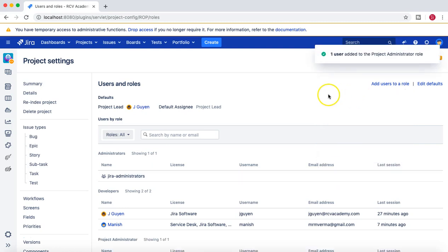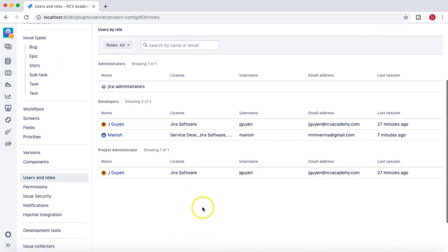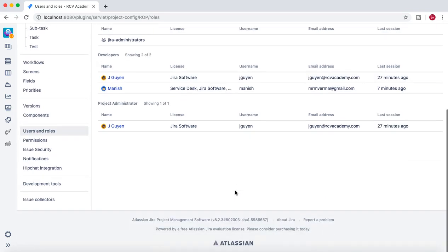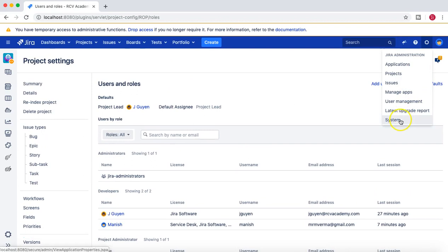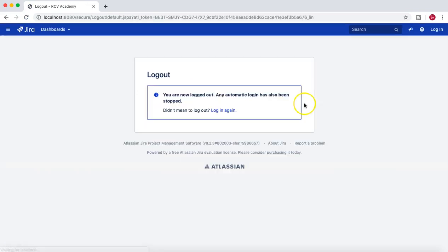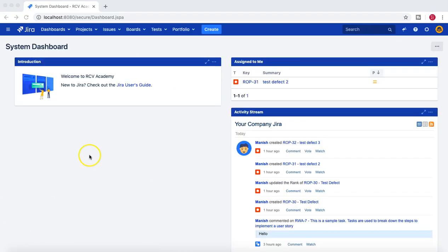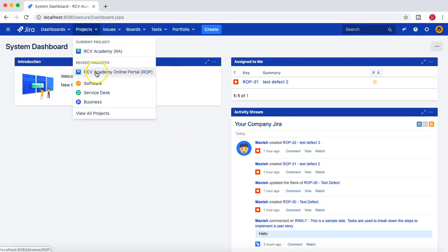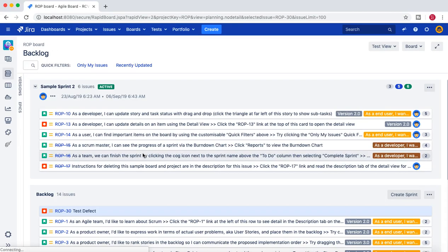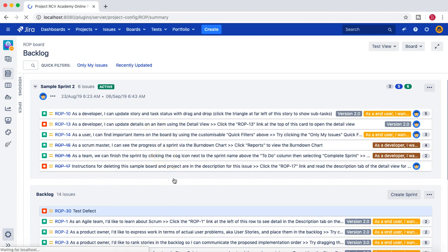I'll enter jguyen and add him to the Project Administrator role. With this addition, jguyen will be able to administer the project. Now let's log off as administrator and log in as jguyen to demonstrate this. Once logged in, we'll go to the cvacademyonline portal project, and in the left-hand side you can see that the project settings cogwheel is available, meaning he is able to go to project settings and administer the project.